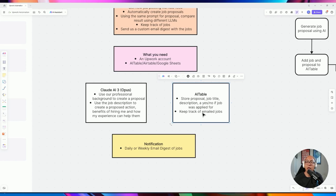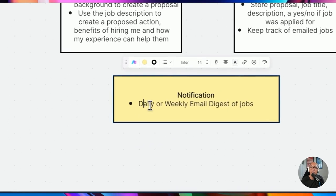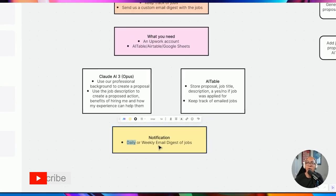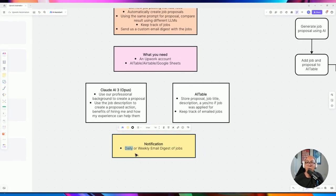We'll mark each record and filter it in our automation tool. We'll also send an email notification daily or weekly — however you choose. I think daily is good because jobs will accumulate over time, but it's totally up to you and your own needs.